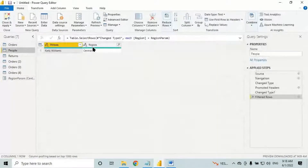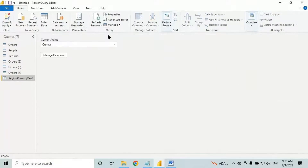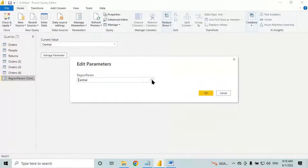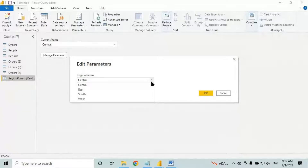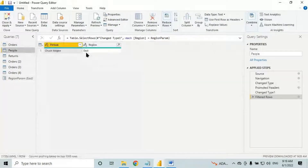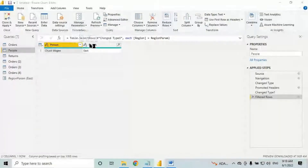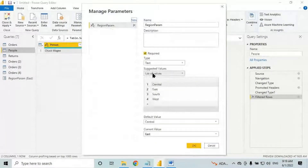Whenever you think you might type something wrong, it's better to use list of values and define the list there. Now let's say I want to filter the data based on the state column, not the region column. How many states are there? 49 states. Manually entering 49 states into list of values will take time.